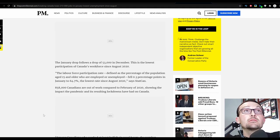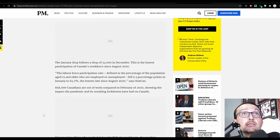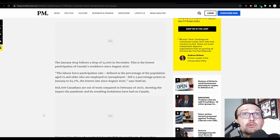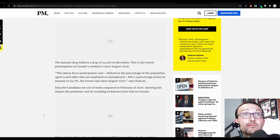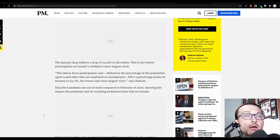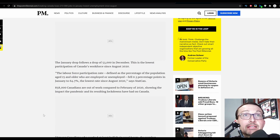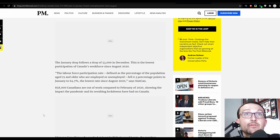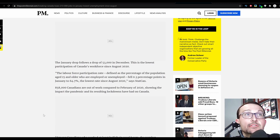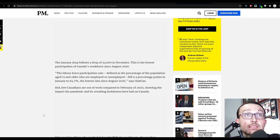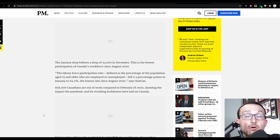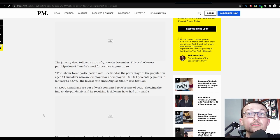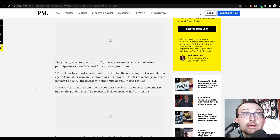The January drop follows a drop of 53,000 in December. How do you hand-wave that one away? This is the lowest participation of Canada's workforce since August of 2020. Labour force participation rate fell 0.3 percentage points in January to 64.7%. That's how many Canadians are at work. Oh my god, oh my god. Words escape me on this one. That is atrocious.